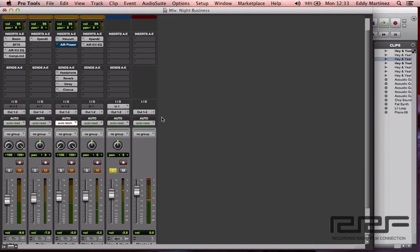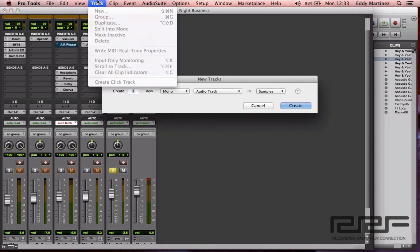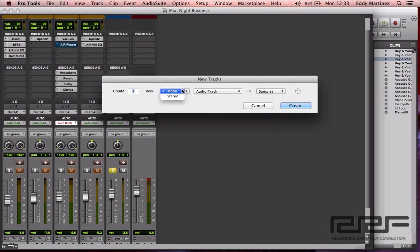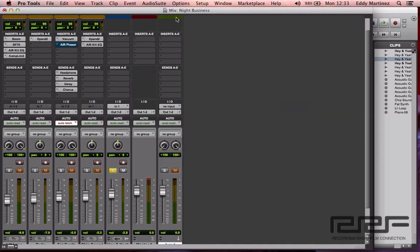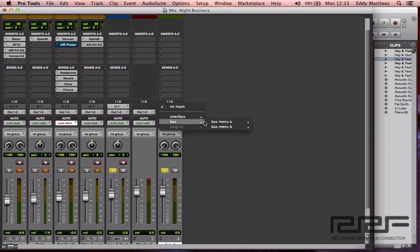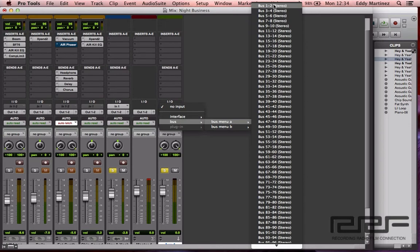Okay, so that was a dry vocal with no effects. Let's go ahead and create an auxiliary track and add some reverb. You can hit Command+Shift+N, or go to Track and then New, to bring up the new track menu. We're going to create a stereo auxiliary input and hit Create. There's our new auxiliary track — we're already halfway done. I like to hit Solo on it just to hear the sound, and then the first thing you should do is create a bus — Bus 1-2 — which is the final destination for the signal.